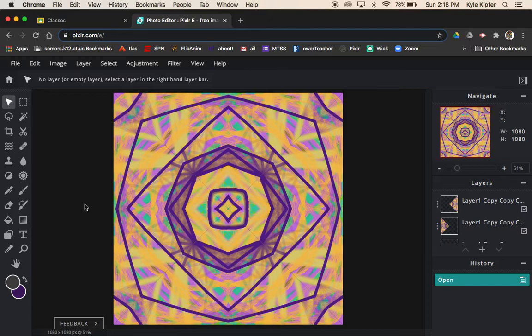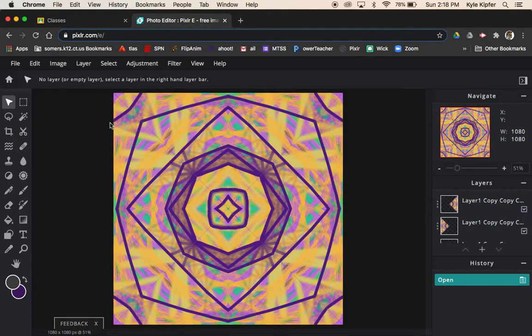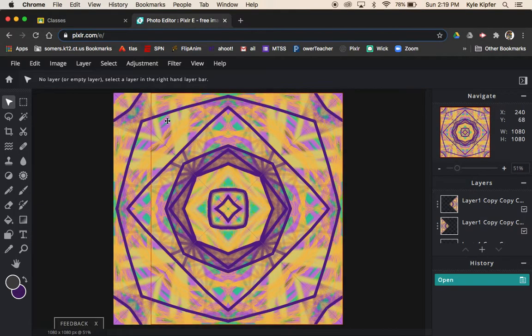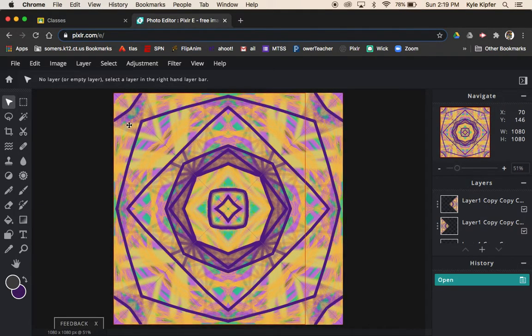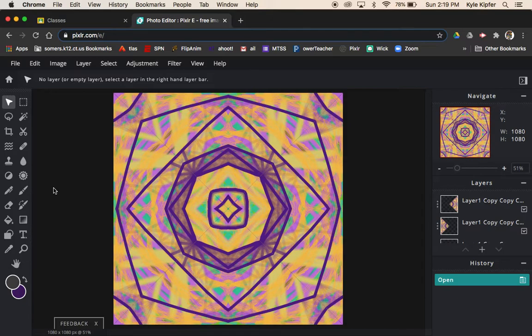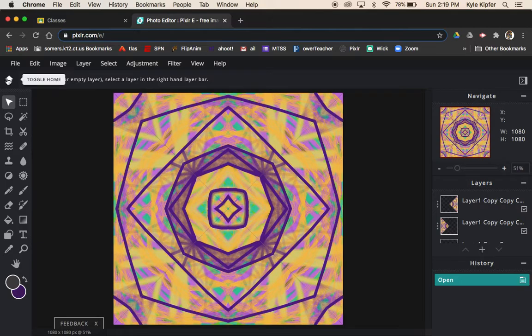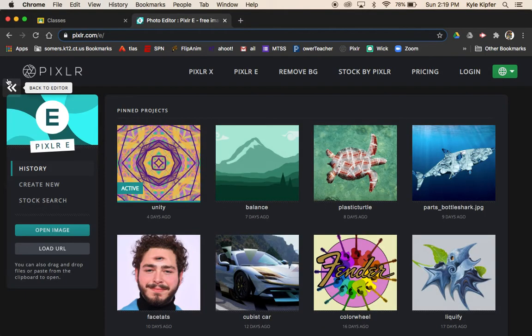A mandala design like this would be considered a symbol of unity as the design carries around in a consistent pattern and ties together. All the pieces fit together. Let's get into showing how we can create a design like this using Pixlr.